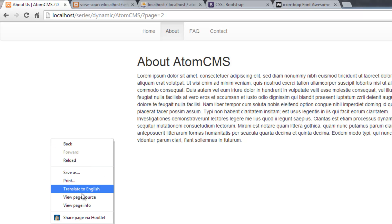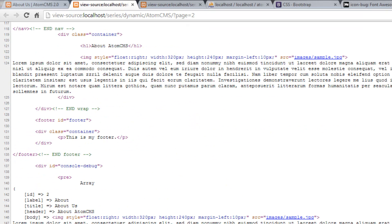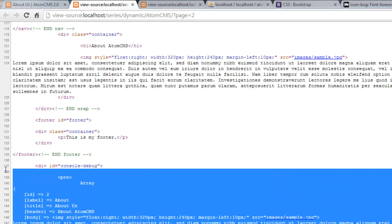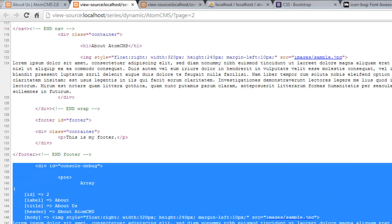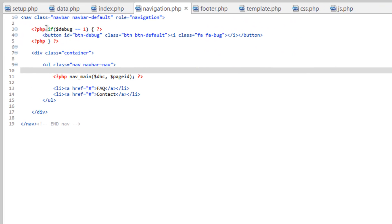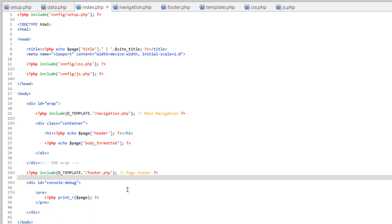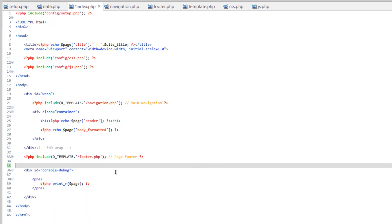However, if we view the page source we still have our debug console being loaded here. So we want to get rid of that too. So we just need to run this same if down here on the index page where the debug console is being created.